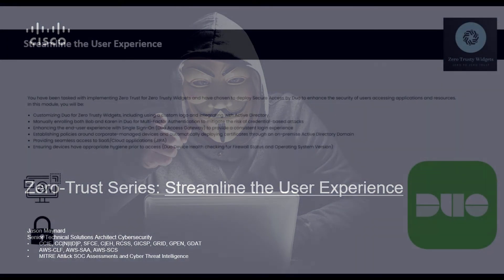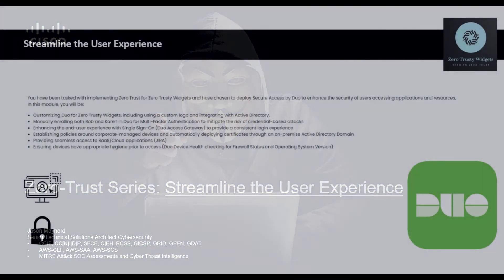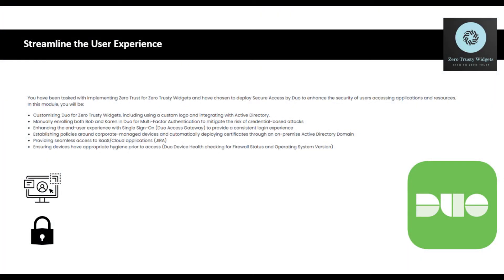So we have been tasked with implementing Zero Trust for Zero Trusty widgets and have chosen to deploy secure access by Duo to enhance the security of users accessing applications and resources.